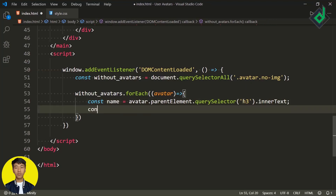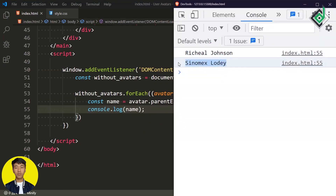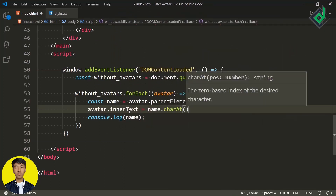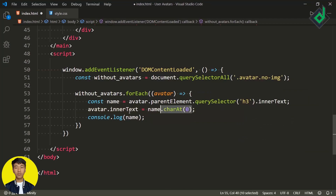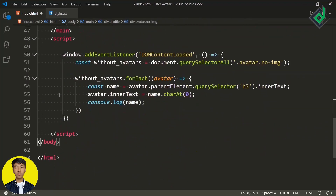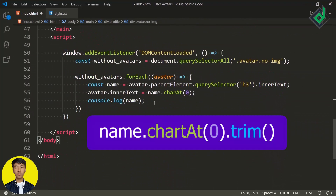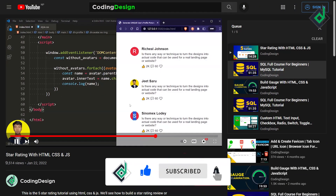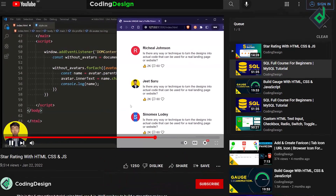Let me show you in the console — I'm writing console.log(name). In the console, we are getting each and every user's name. But I want to get only the first character. I'm writing avatar.innerText = name.charAt(0). There might be a case where the user's name starts with white space, so to prevent that, instead of directly using charAt, you can write name.trim() — the trim method removes all white space at the beginning and end. So with avatar.innerText we are inserting the first letter of the user's name inside that div.